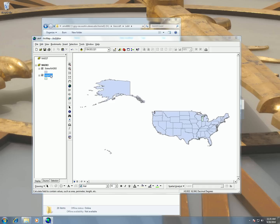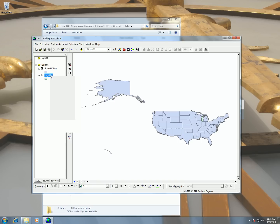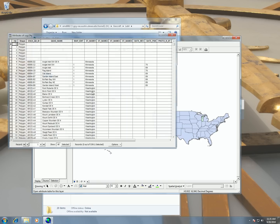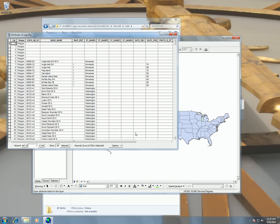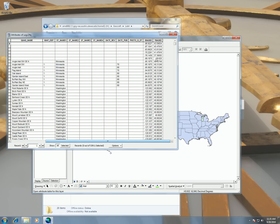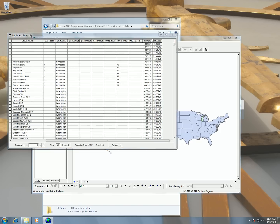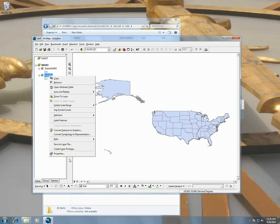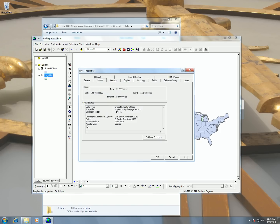Okay, so now that we have our shapefile in NAD83 and we've calculated our centroids, I can verify that by just looking in my attribute table by right clicking and open attribute table. I can see here that I have my centroids calculated. And also I can go into my properties and see that this is in NAD83.